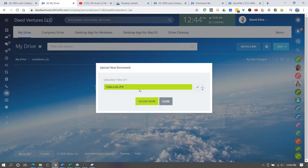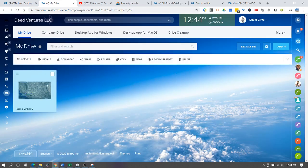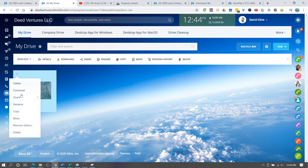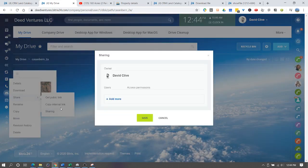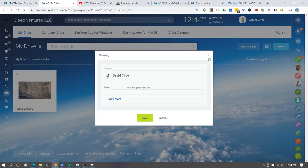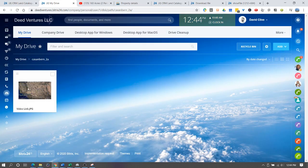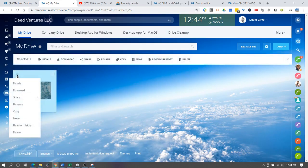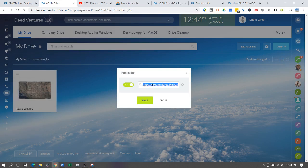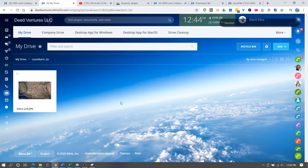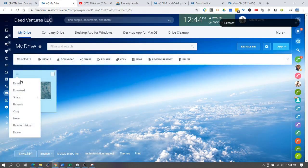We drag the newly copied picture of the YouTube video in and there it is. What we want to do is share. Get this public link and copy this.